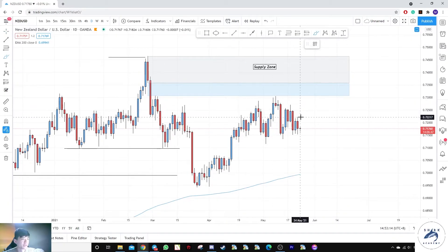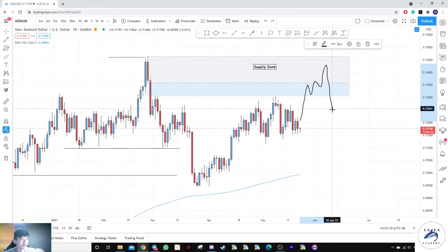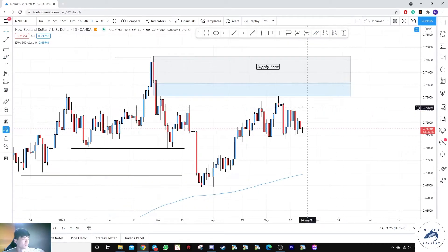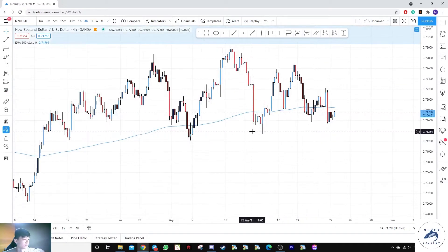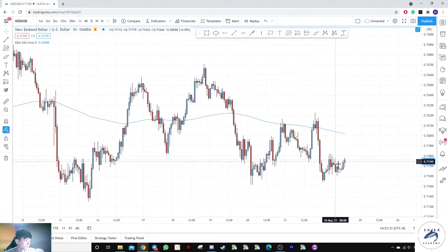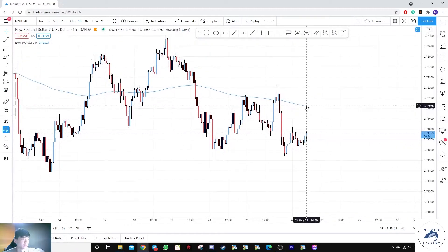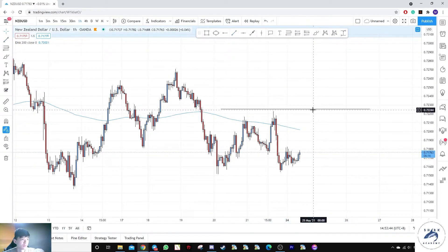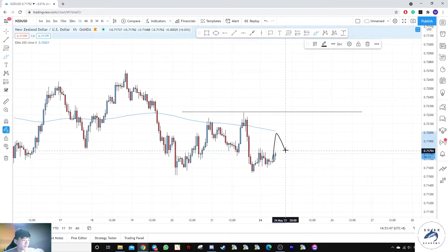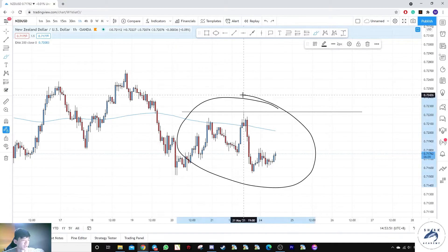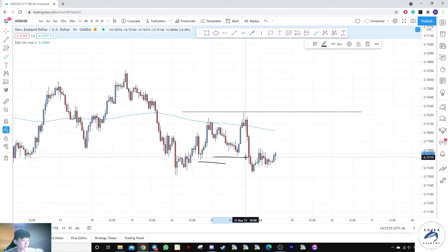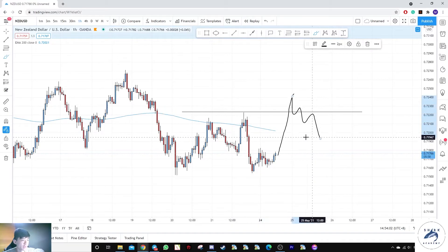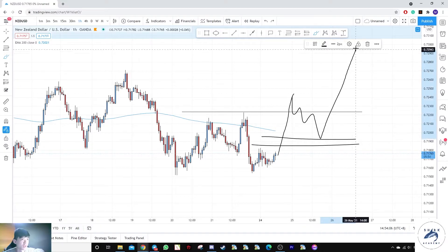We can either wait for prices to tap into the supply zone and give a distribution, or wait for buy opportunities into this area — it depends on your outlook. Going to the lower time frame on the hourly, if you're looking for places to buy you need a break of structure and a shift in momentum first. As prices break this level, we want to see the creation of liquidity and the liquidation of these areas, then a pullback into potential imbalances or unmitigated areas to take a long.